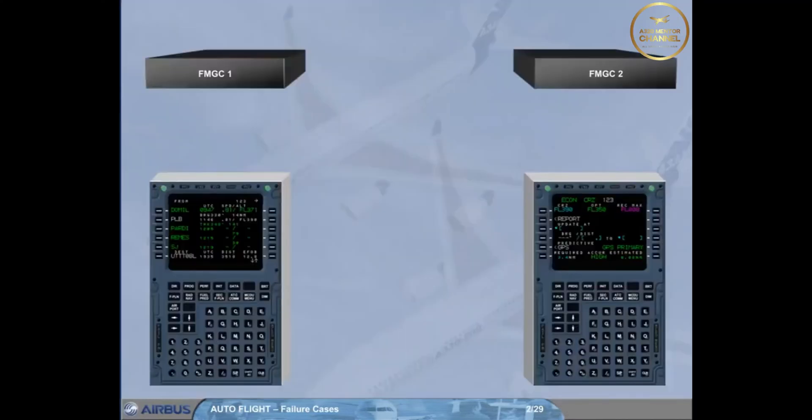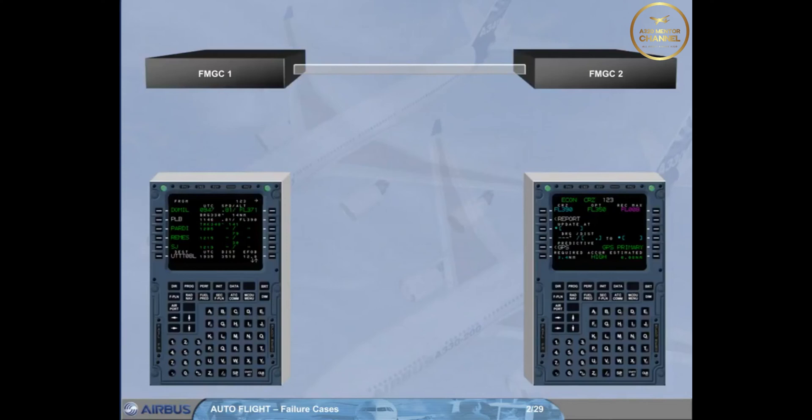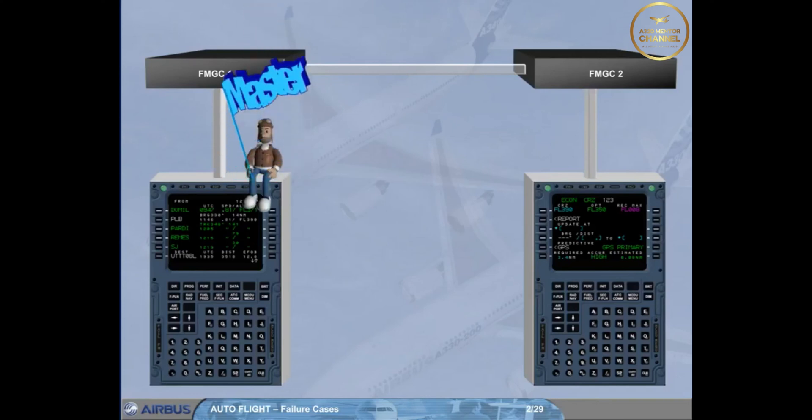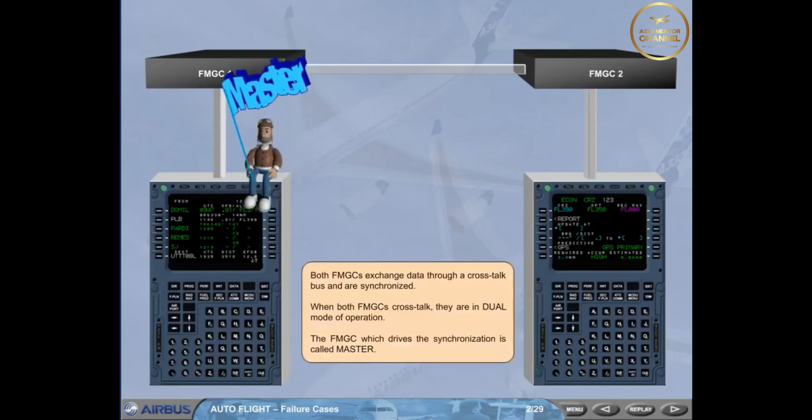Both FMGCs exchange data through a crosstalk bus and are synchronized. When both FMGCs crosstalk, they are in dual mode of operation. The FMGC which drives the synchronization is called Master.